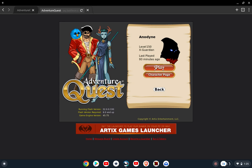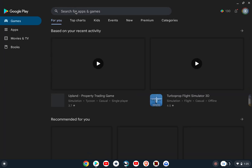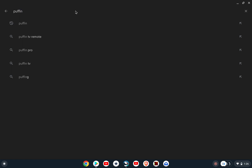I wanted to showcase one more way to play AdventureQuest on a Chromebook, and this also works with probably most Android phones and tablets. Because Chromebook runs Android apps, there is a web browser that still uses Flash — it's the only thing I've been able to find. The Flash is cloud-based, so you just go to your normal Play Store and search for Puffin.